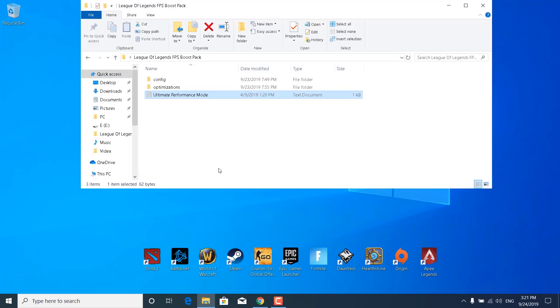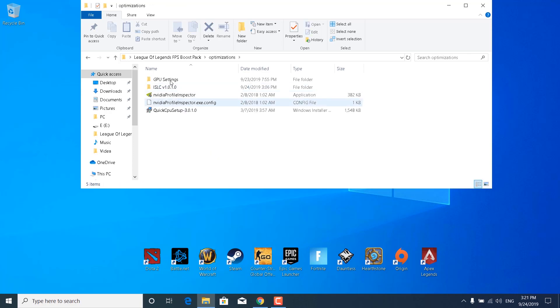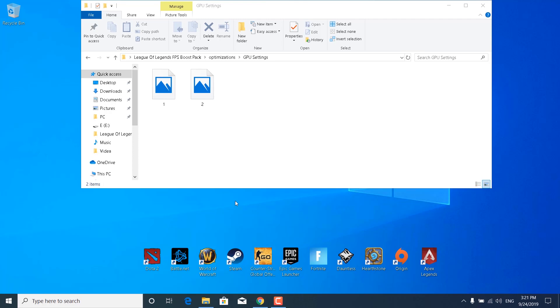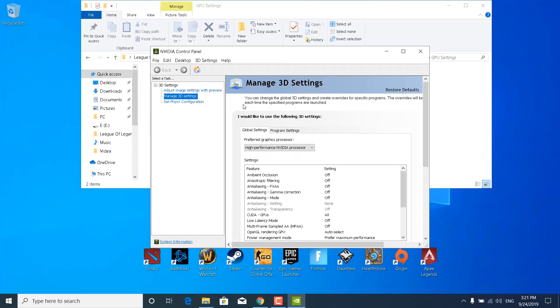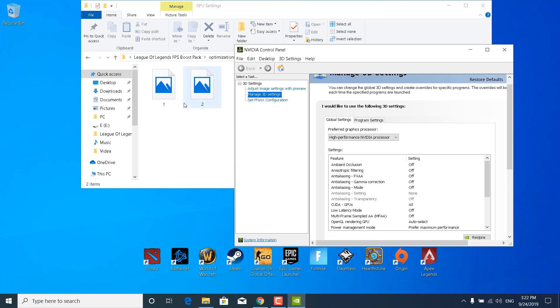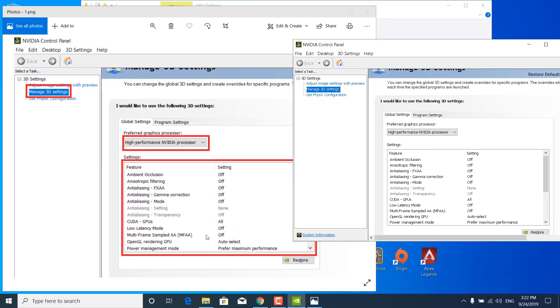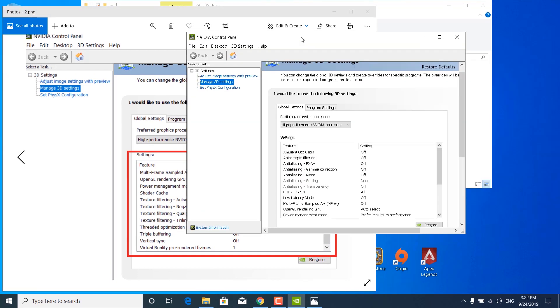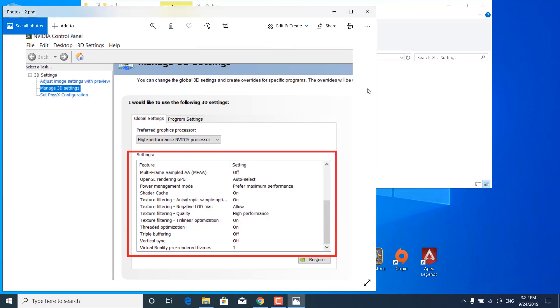The next step is to open the FPS Boost Pack, open the Optimizations folder, then the GPU Settings folder. Right-click on your desktop and open the NVIDIA Control Panel. Click on Manage 3D Settings and set the High Performance NVIDIA Processor as your preferred graphics processor. Open the first image from the GPU Settings folder and copy all the settings into your NVIDIA Control Panel. Then open the second image and copy the remaining settings. Click Apply in the NVIDIA Control Panel, then close it and close the images.